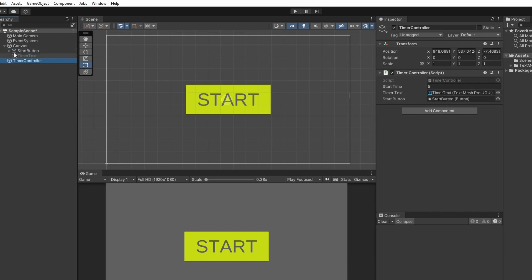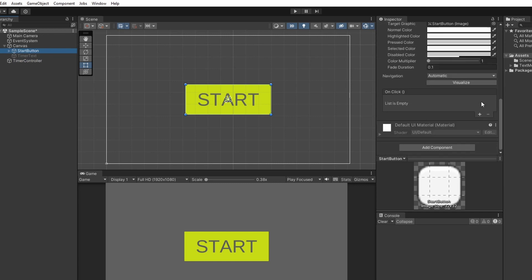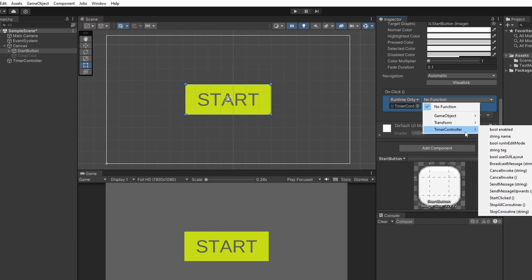Now click on our start button and in the inspector scroll down and click the plus under on click. Drag our timer controller over into the on click slot. Then in the drop down go timer controller and select start clicked.